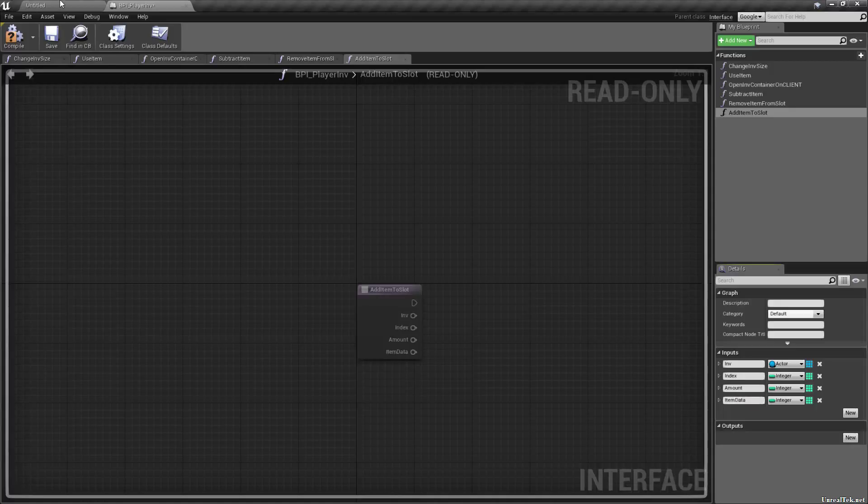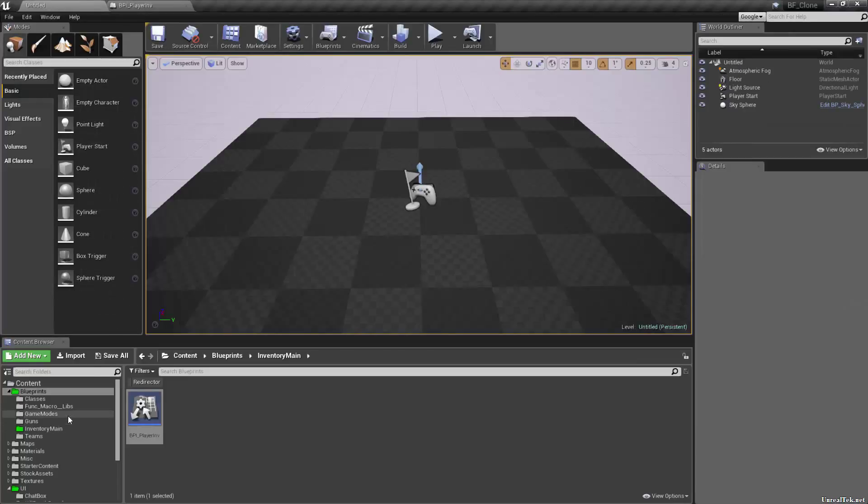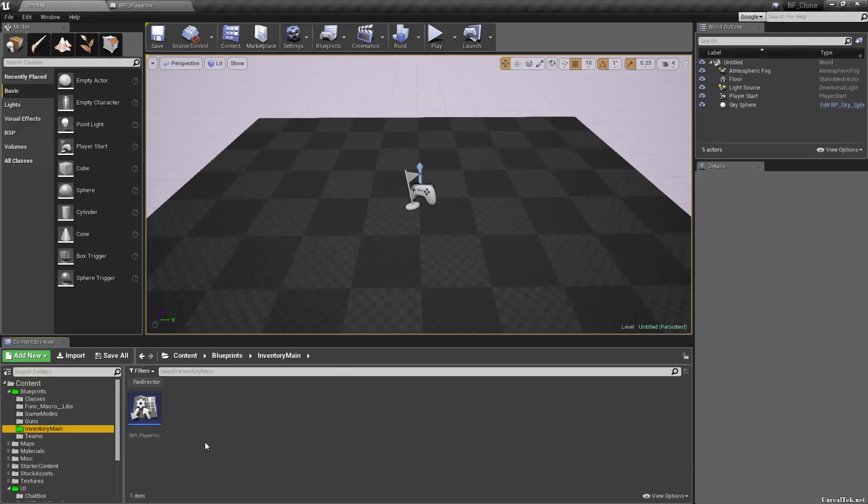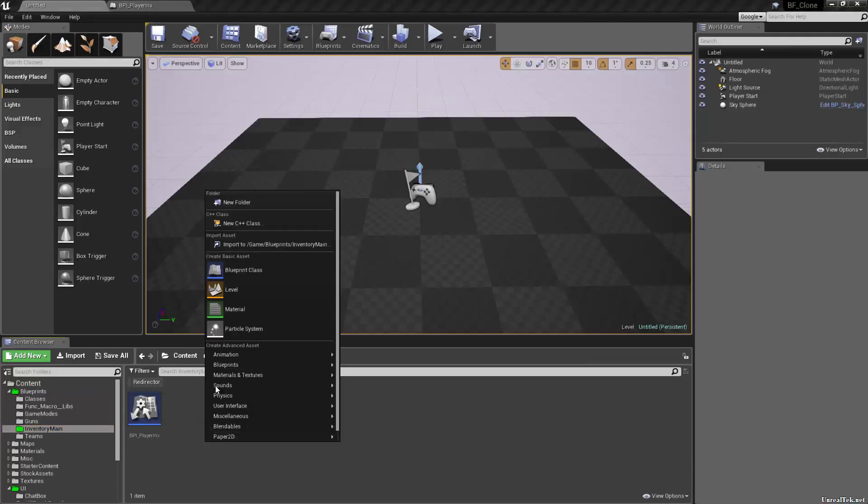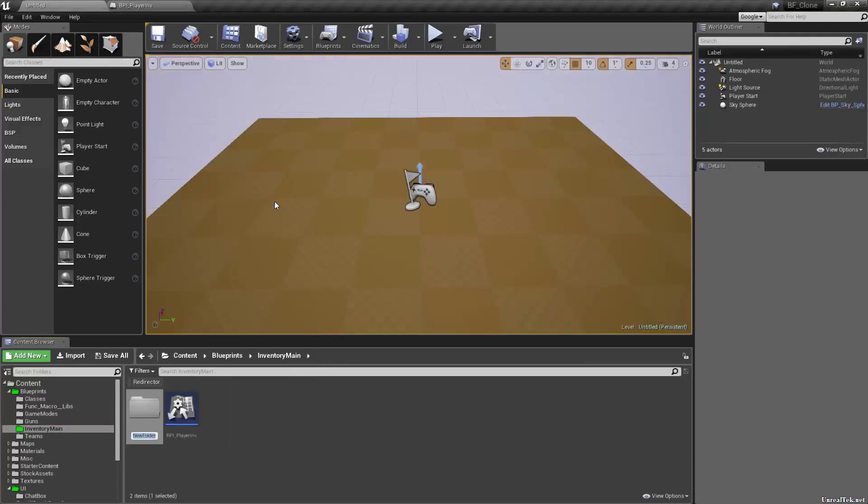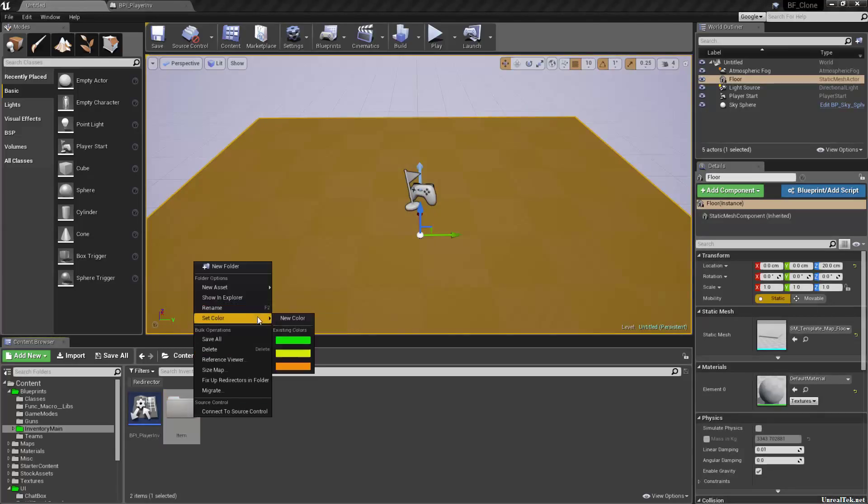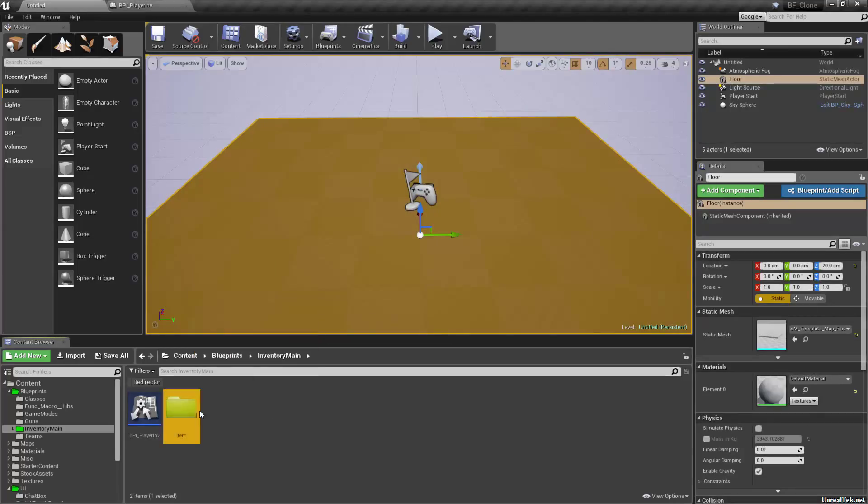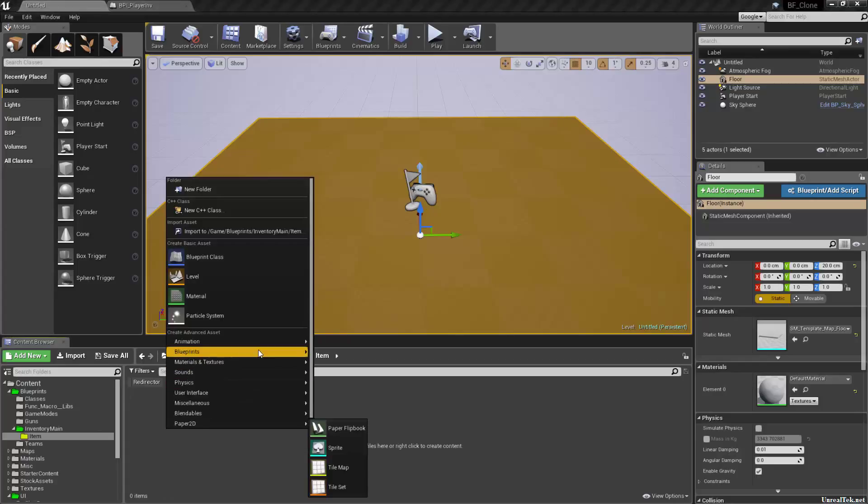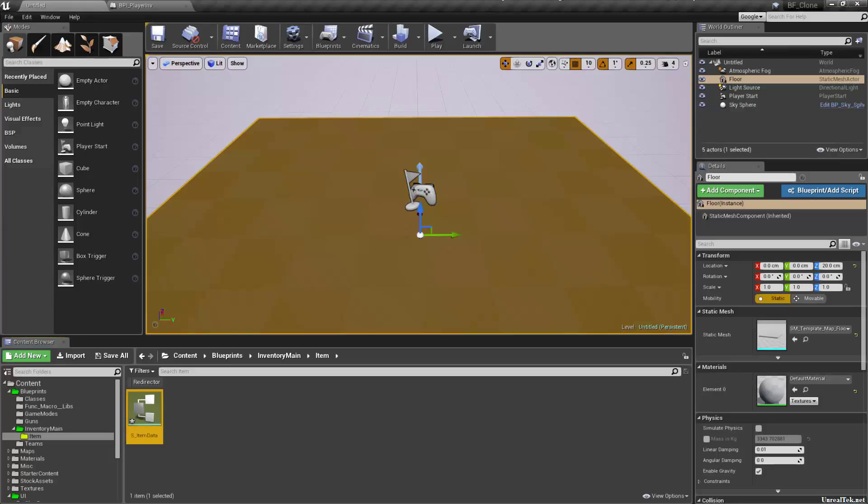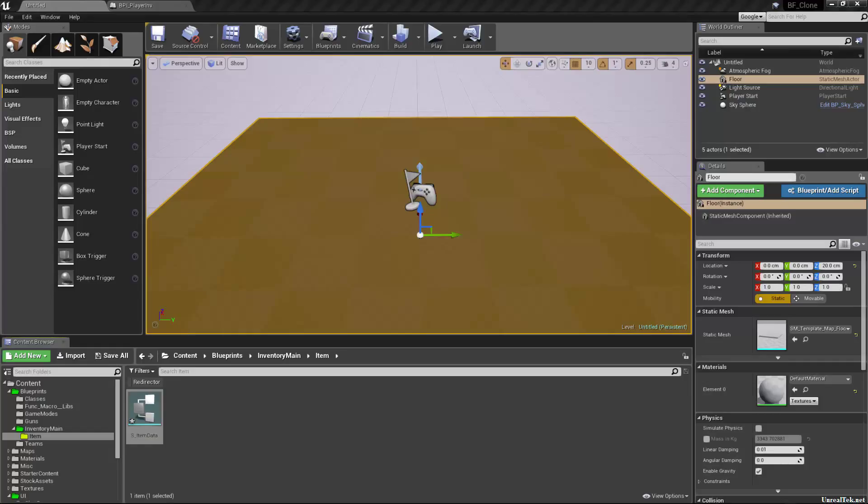I've called it all sorts of different things in the past, item data, item core, whatever your base item class, but it is a structure. So we are going to, I guess, just put it in inventory main. We'll put a new folder called item. I'm going to set this to yellow. And we're going to need to make a new structure called S underscore item data. You can call it item info if you want. It holds all the information about each and every single item is really all there is to it.